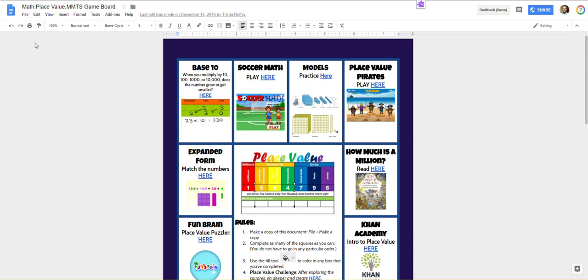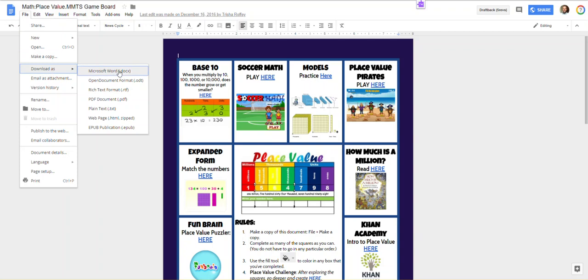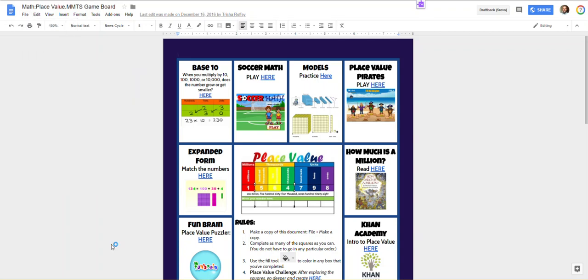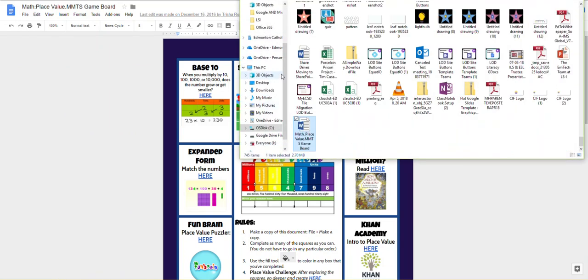Right from within your Google Doc or Google Slide, you can choose File, Download As, and the first option there is Microsoft Word. It will download it into your Downloads folder and at that point you can simply show it in your folder and drag it or copy it into any place you want into your OneDrive.